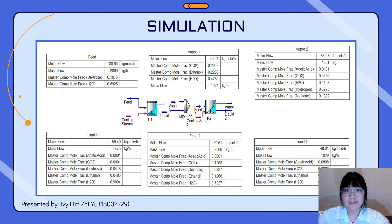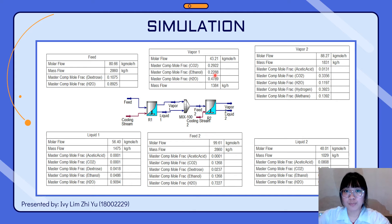My name is Ivy, and I will explain the simulation of the anaerobic digestion treatment process using Aspen HYSYS, based on the parameters from the reaction engineering part. This simulation was done using two CSTRs arranged in series with a mixer in between.